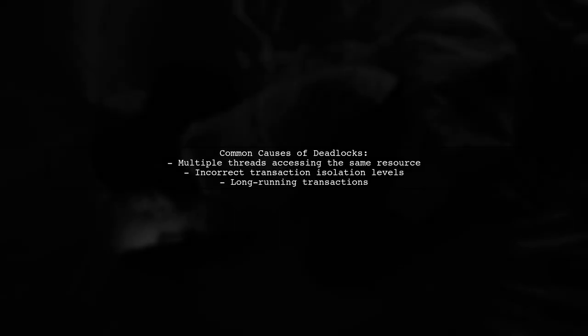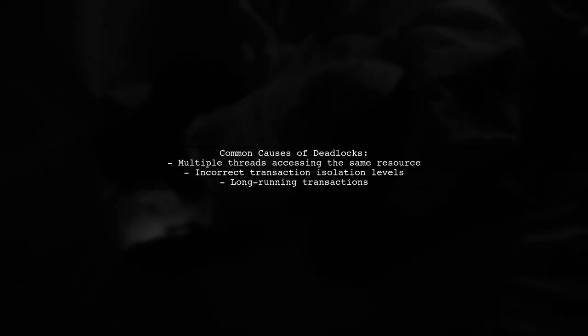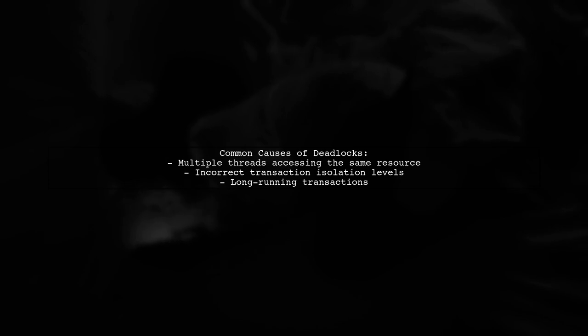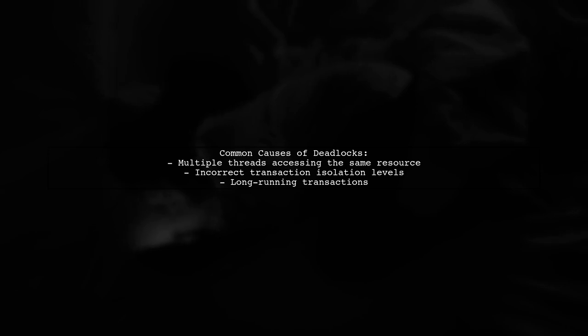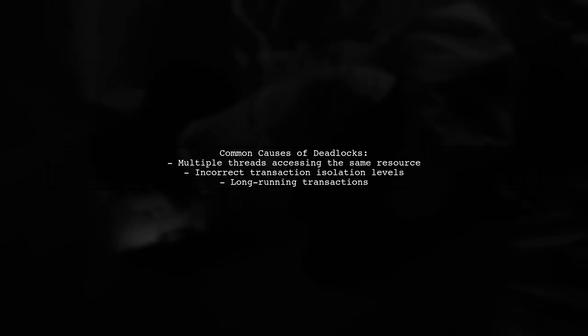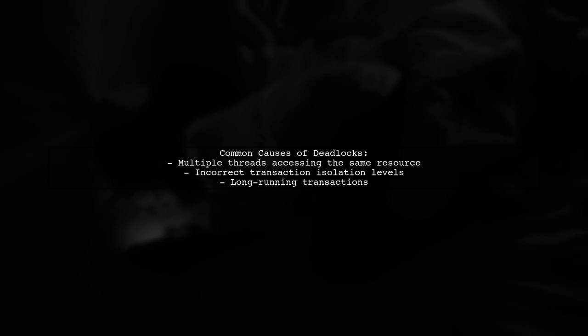However, you are experiencing a deadlock situation. This can occur if multiple threads are trying to access the same resource simultaneously. To resolve this, ensure that your transaction management is correctly configured.